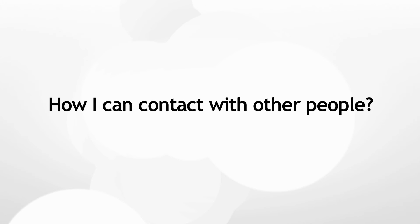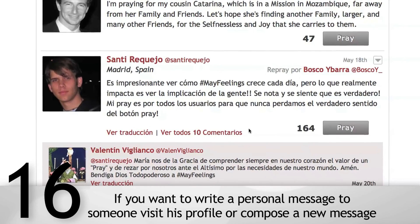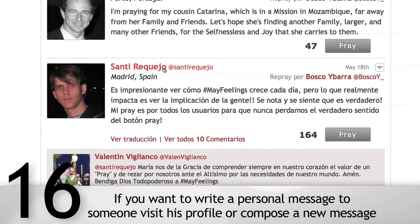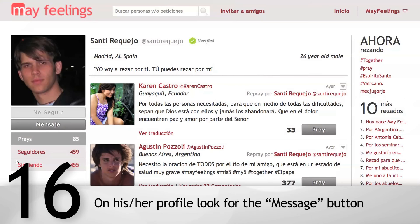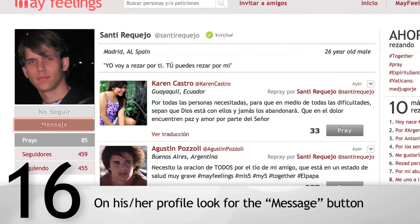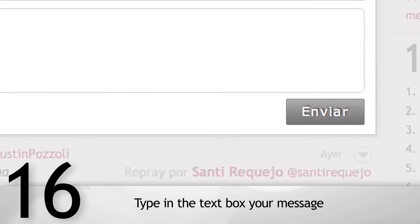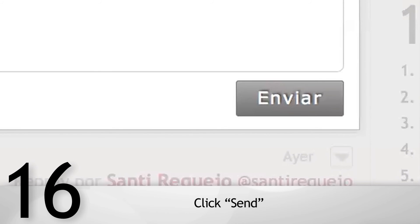How can I contact other people? If you want to write a personal message to someone, visit their profile or compose a new message. On their profile, look for the Message button. Type your message in the text box and click Send.